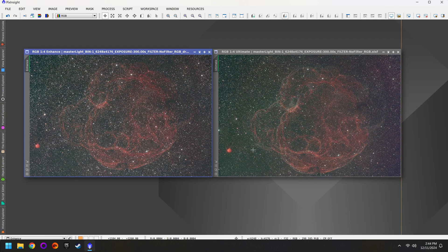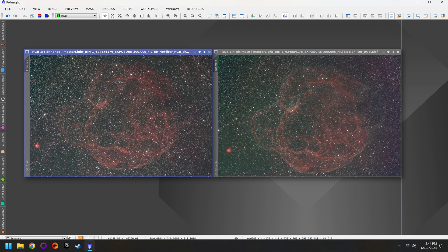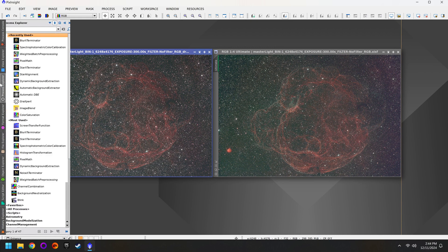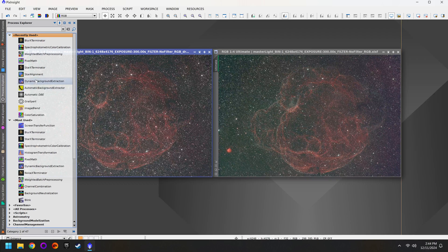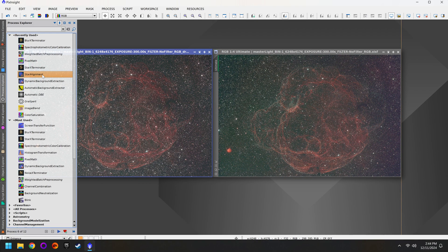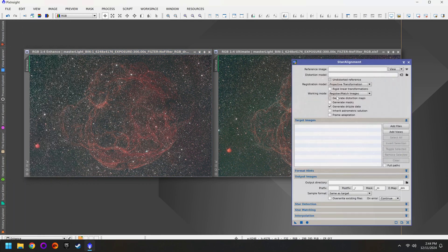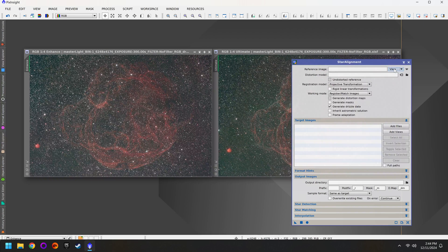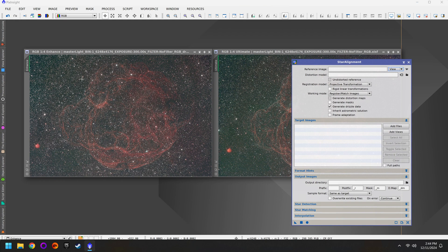So what you want to do is look between each photo and determine which one has the best composition. That'll be our reference frame for the next step. For this we'll go to our Process Explorer and look for star alignment. This is a very powerful tool. And what we'll do is start by understanding that the reference image needs to be set to view. I mean you can do file but view is much easier.